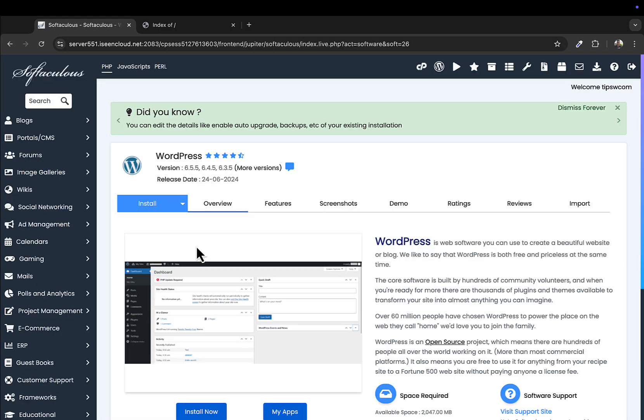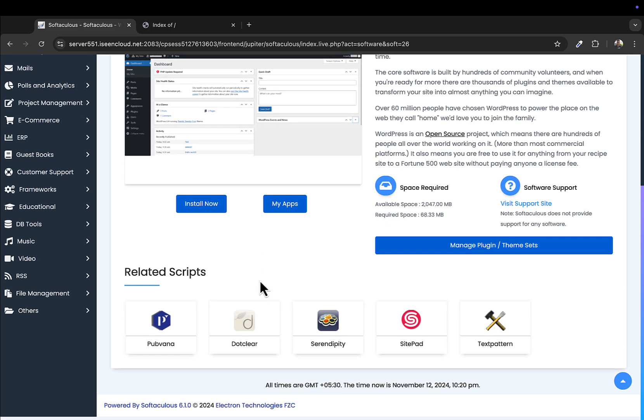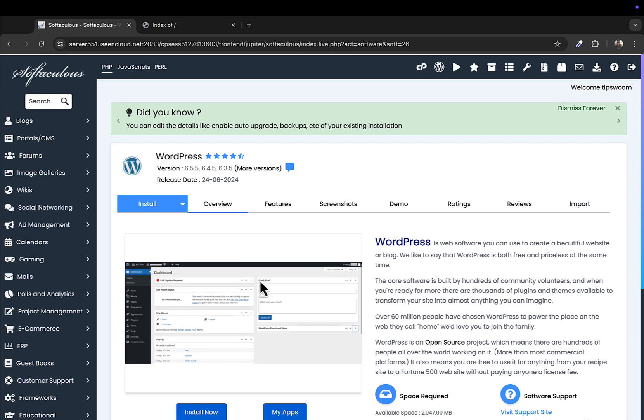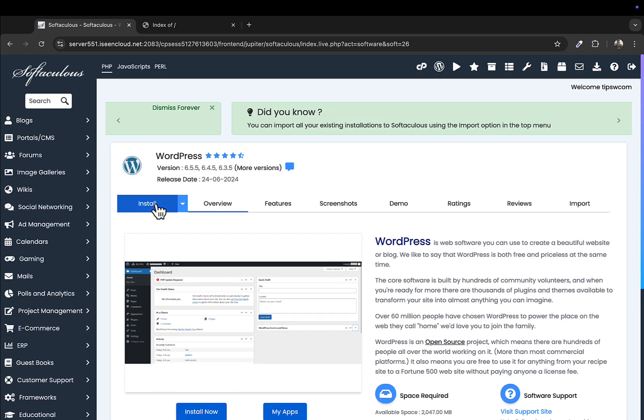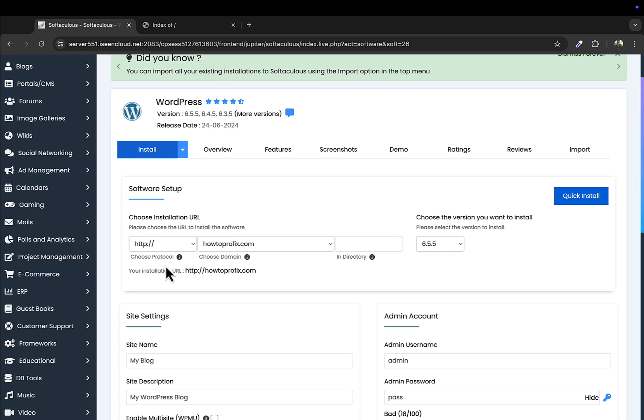You have to make sure you choose the right installation URL.